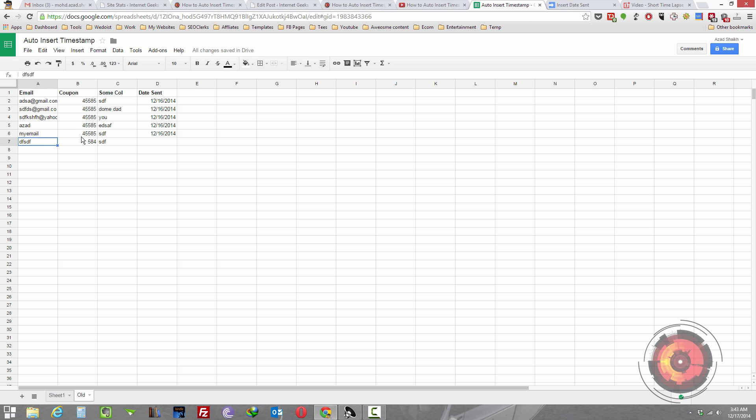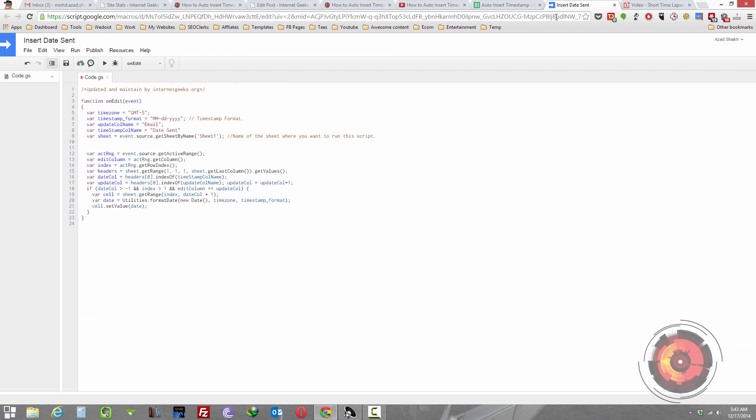Because the script will only run on sheet 1, which is here. So these are the things that you need to update.